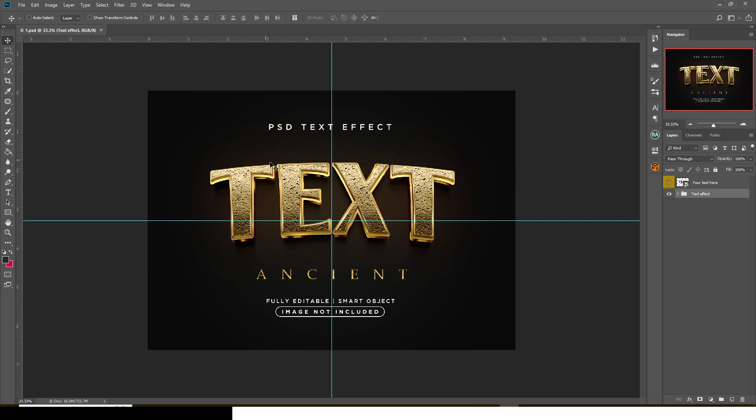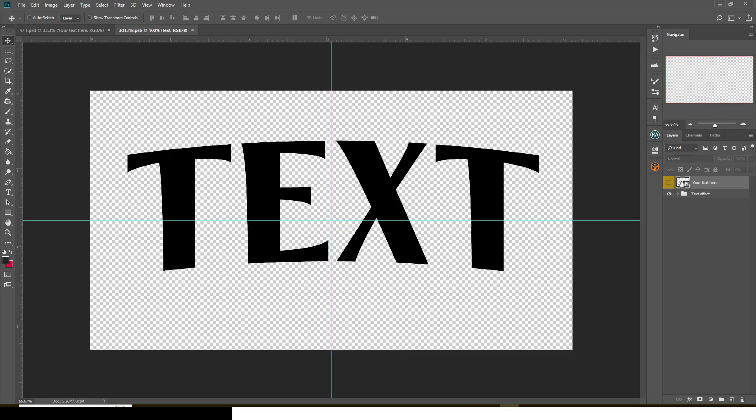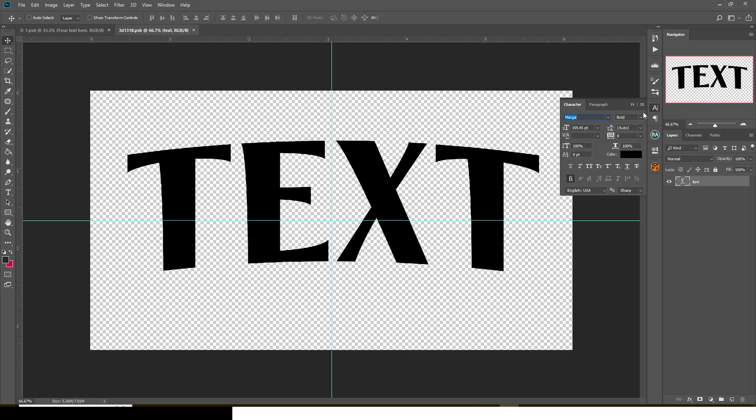This one is this. So this is where you click - your text goes here. You double click it and then you go in there. Now the font is Manga. If you do not have the font, don't worry, you have to go and download it and install it.